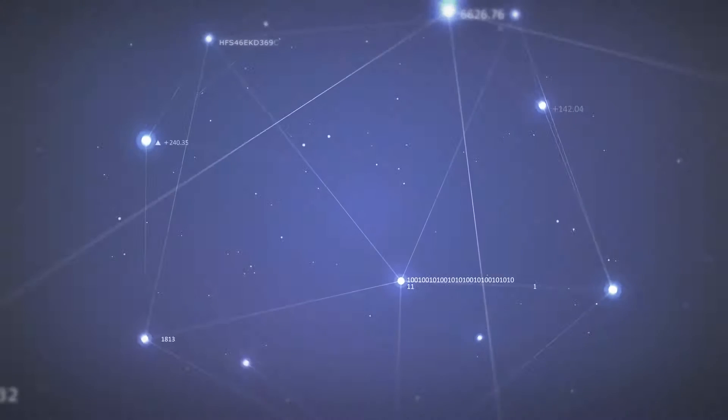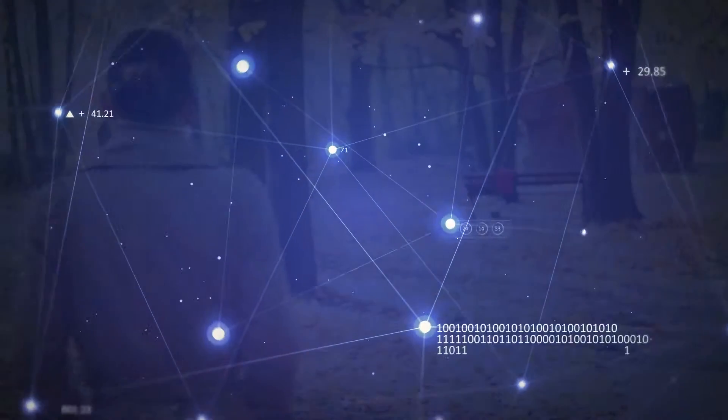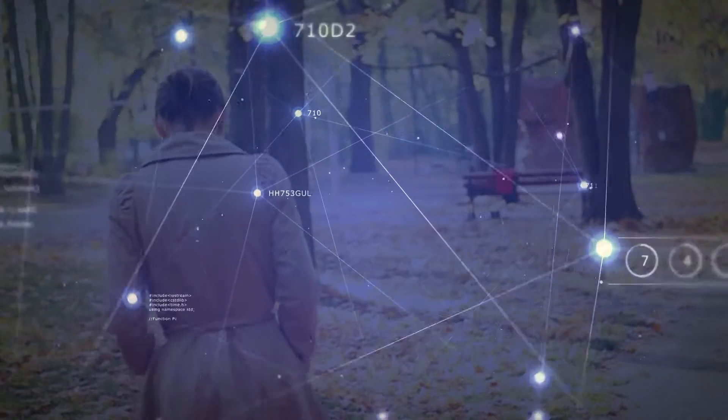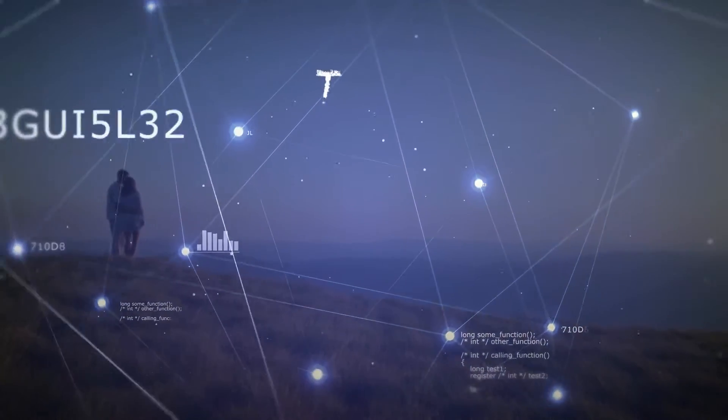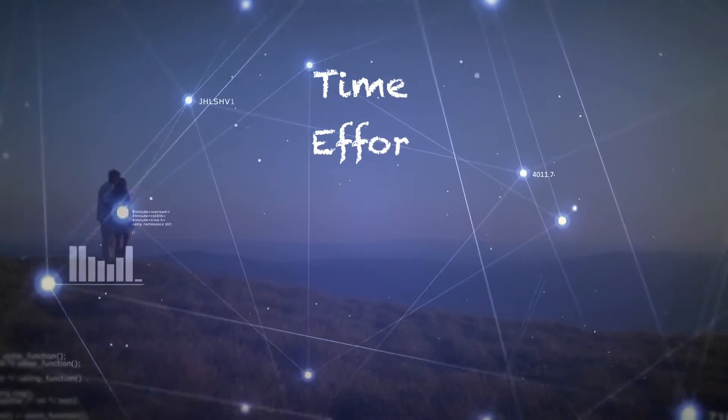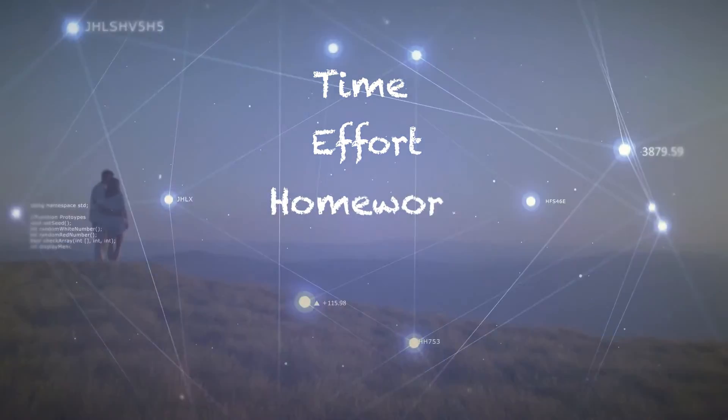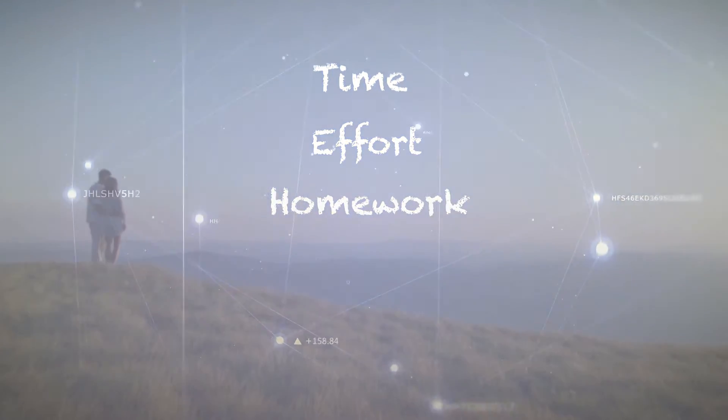Whatever it is, if the change is significant, if it's worthwhile, then it will have to take time, effort and homework from you.